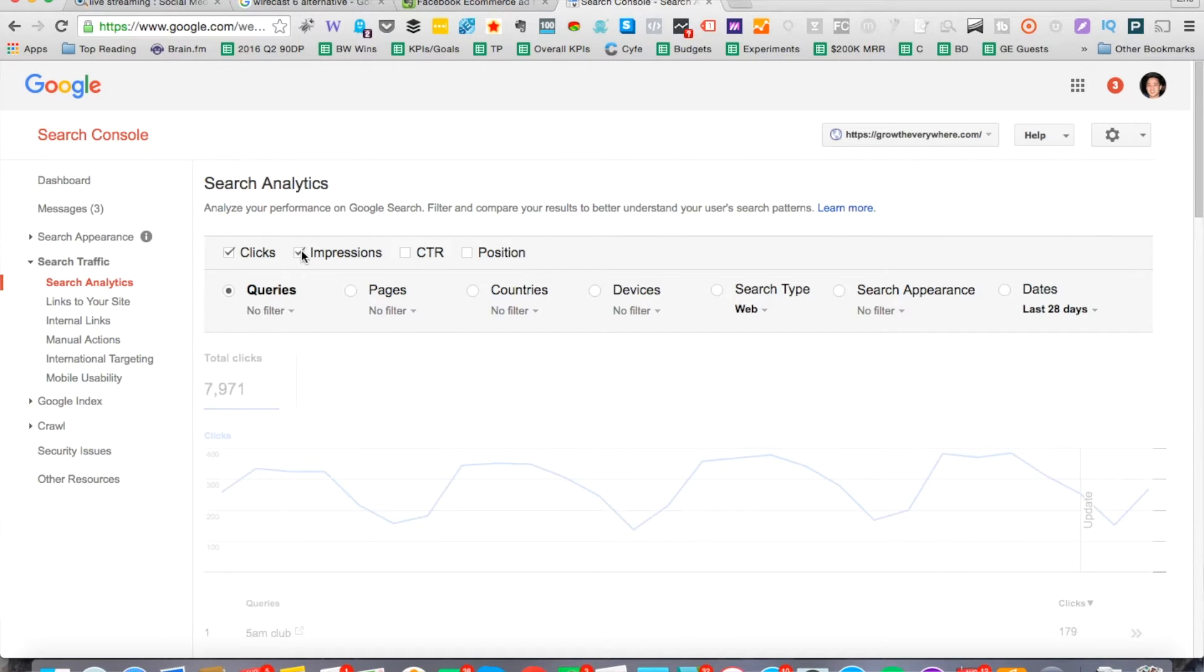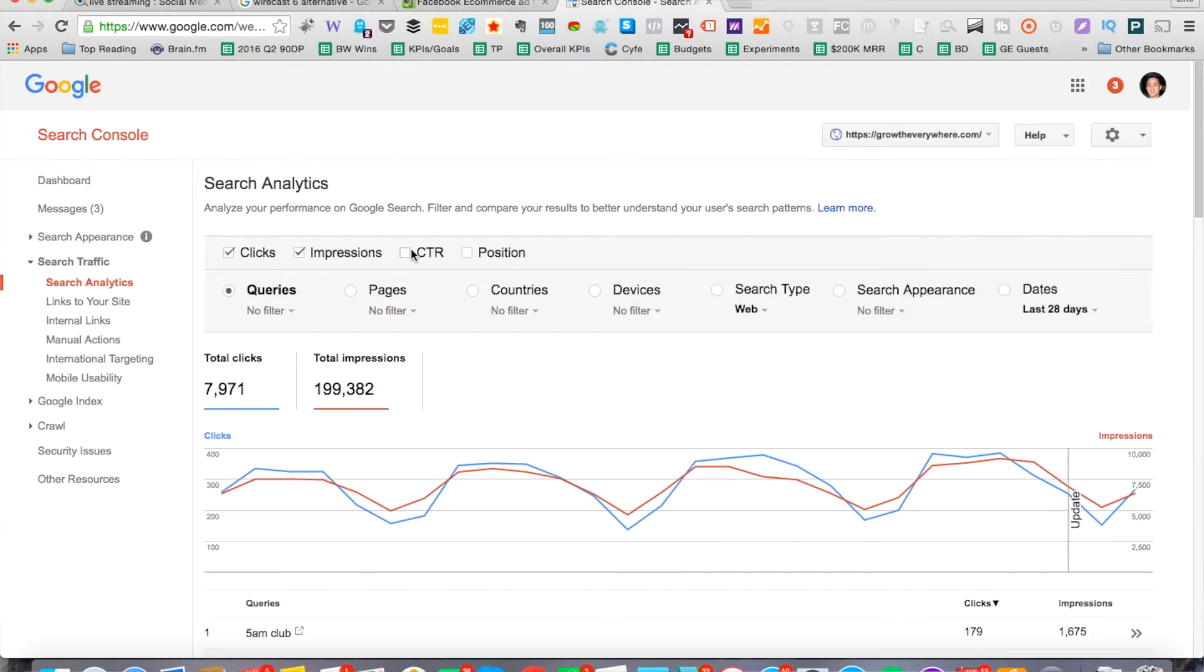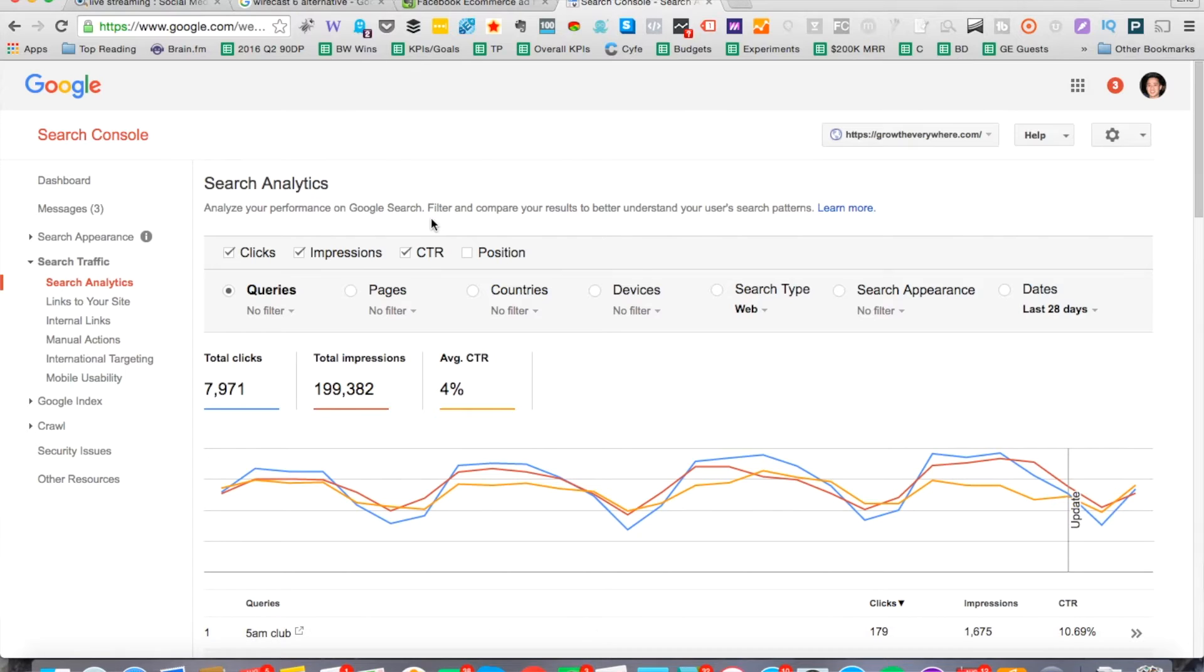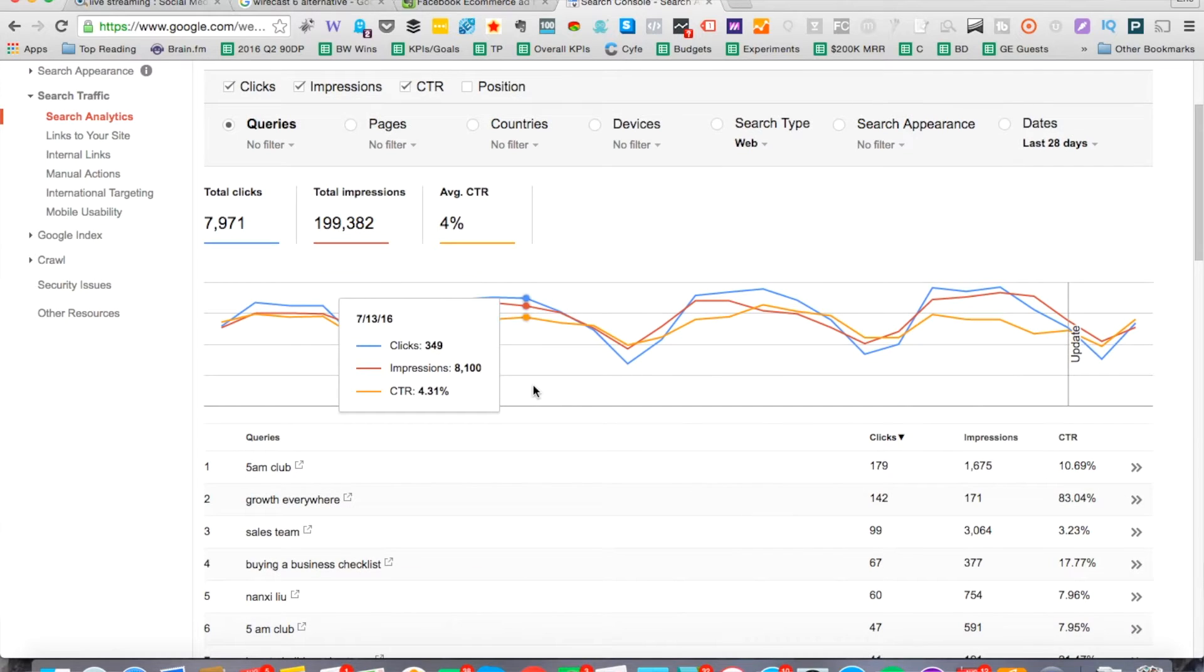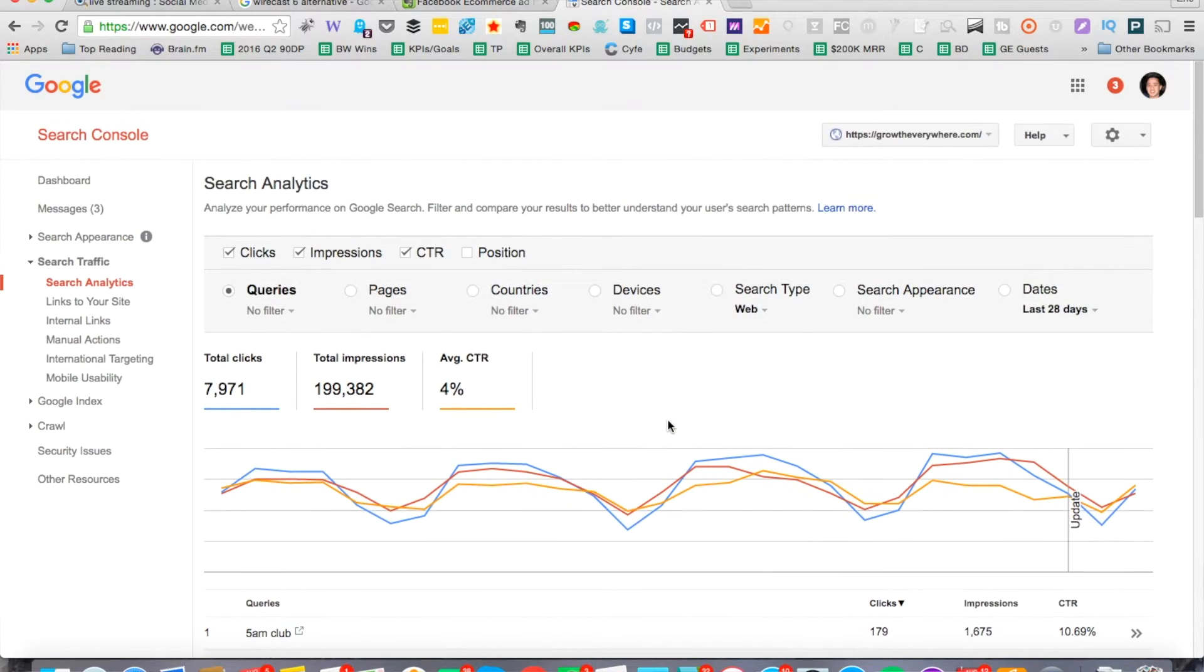Let's go ahead and tick these check marks up here. You have clicks, impressions, and click-through rate. Then from there, you can see now the total clicks you're getting, the total impressions, and your average click-through rate. For me right now it's 4% in the search engine pages.